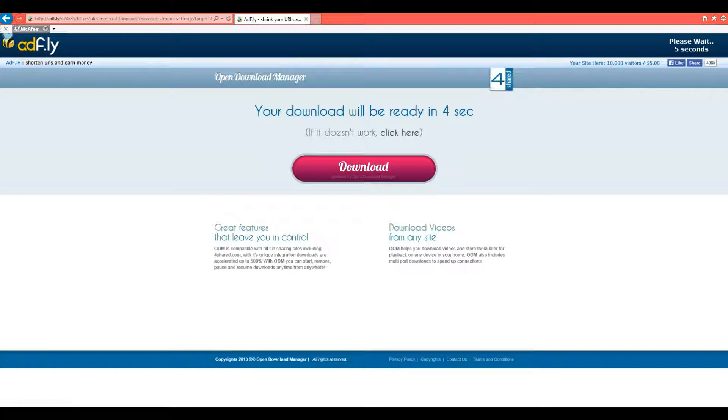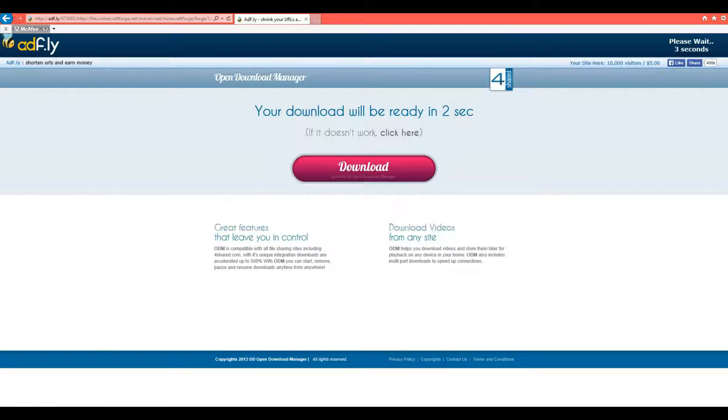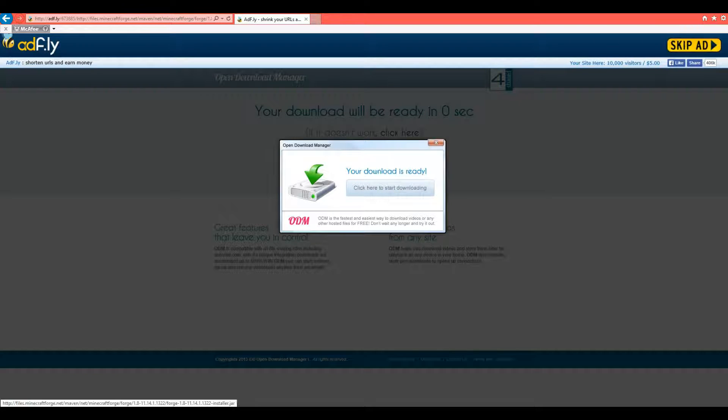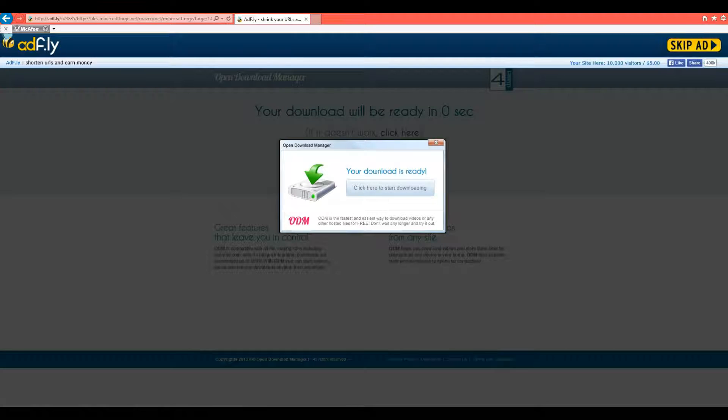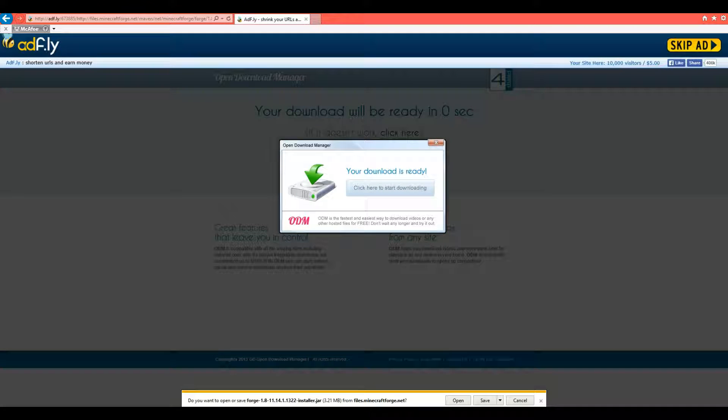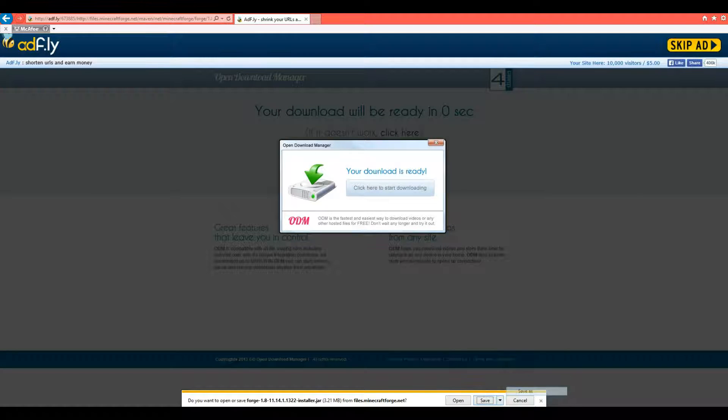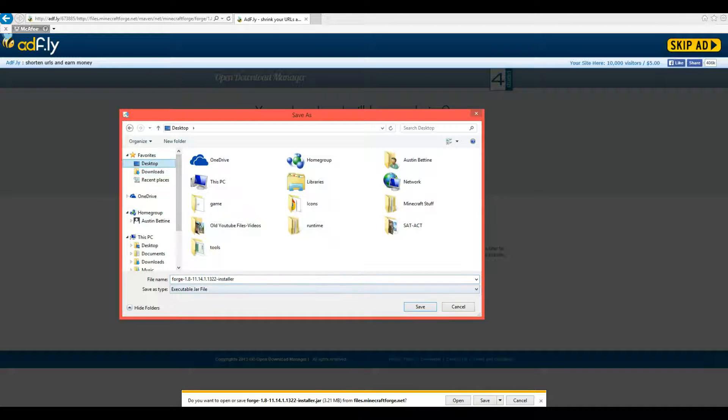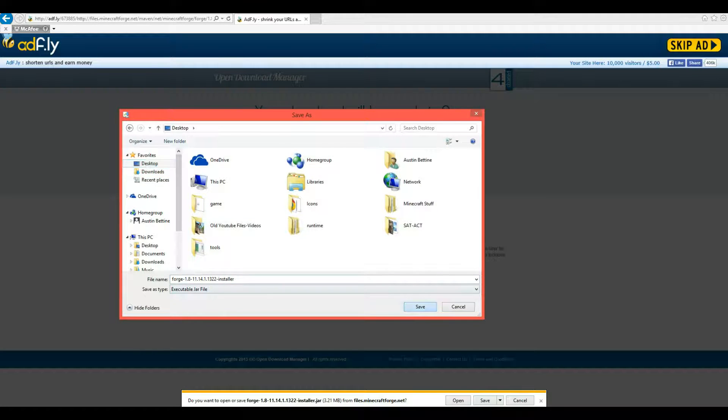Now, up the top right-hand corner, it'll say please wait, count down for five seconds. And then it'll say skip ad. You click that. It'll come up to the bottom saying save. Now, I normally save it to my desktop, but you guys can save it to wherever you want. So save.